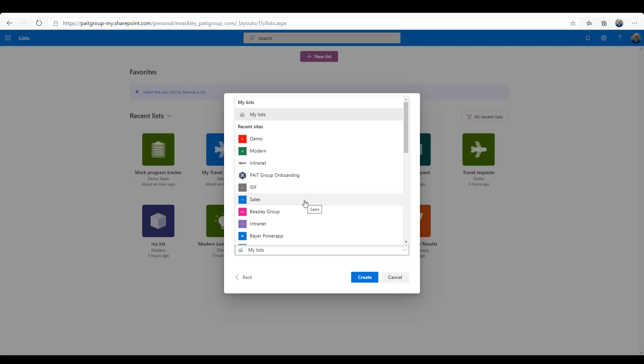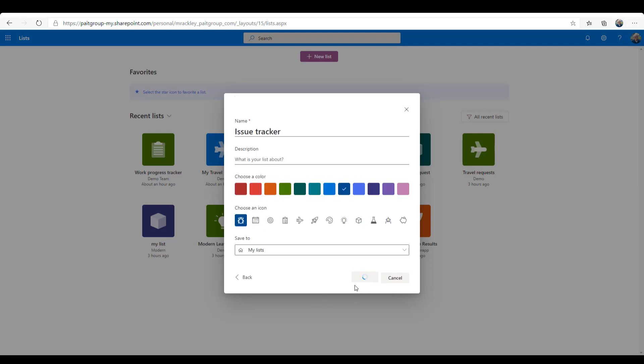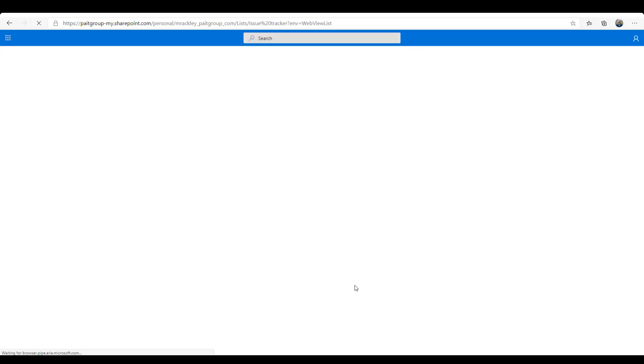So you don't have to be a SharePoint guru anymore to know how to create a list, how to do column formatting to make them look nice, or know anything about the field types. You can now create a list from directly within Office 365, coming soon to Teams as well, and then specify where you want to save that. If we choose to save it in My Lists, which we'll do right now, you can see that it takes us directly to that list.